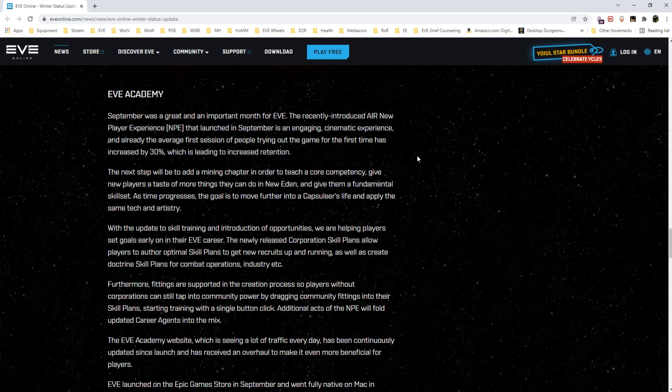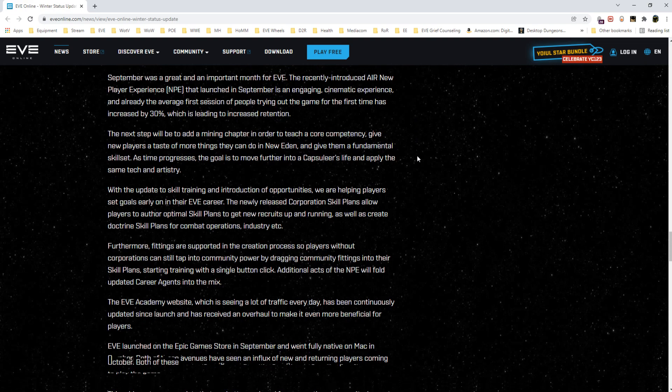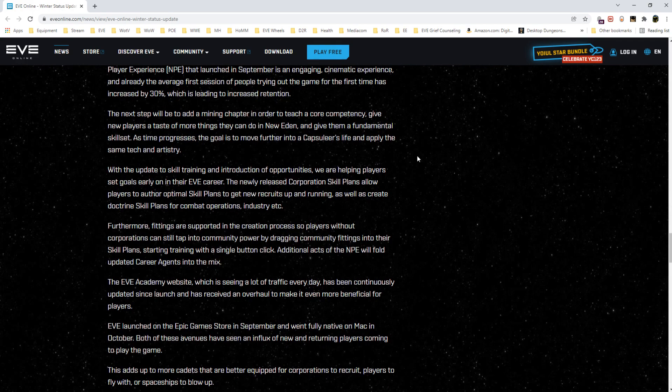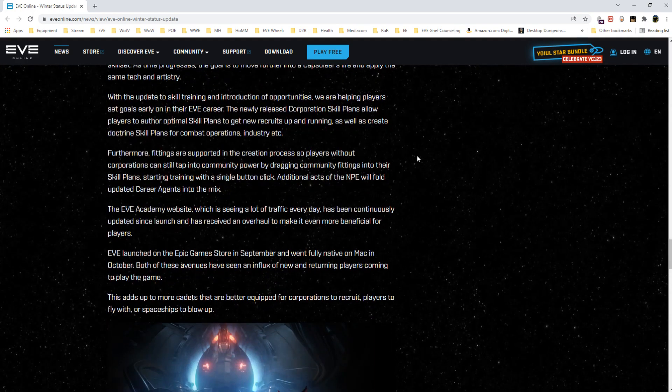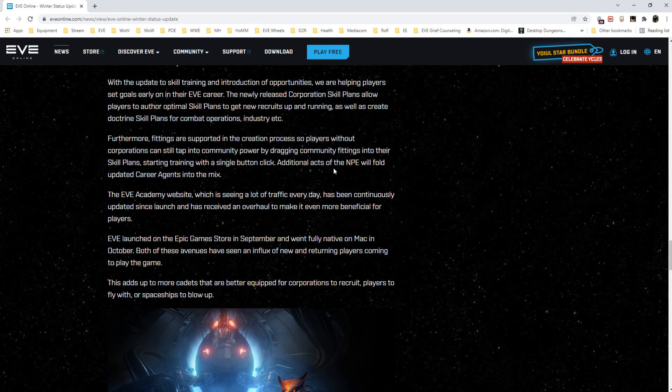When they come to Twitch chat I'm like 'Yeah you can just go ahead and minimize that opportunity window and then ask questions here and we'll sort you out.' Furthermore, fittings are supported in the creation process so players without corporations can still tap into community power by dragging community fittings into their skill plans and starting training with a single button click. Additional acts of the NPE will fold updated career agents into the mix.